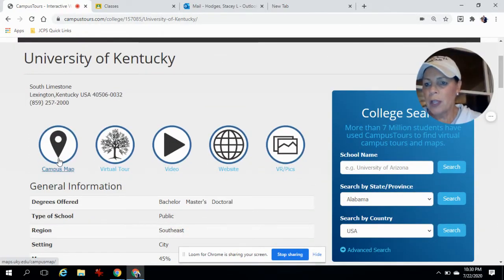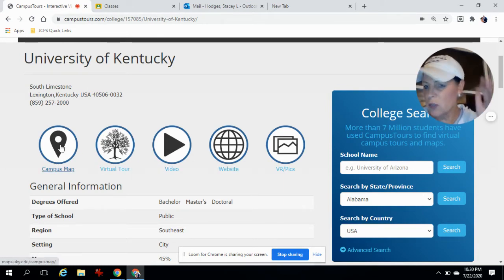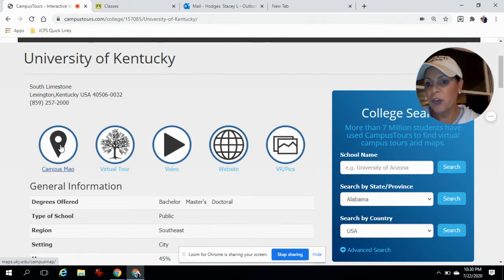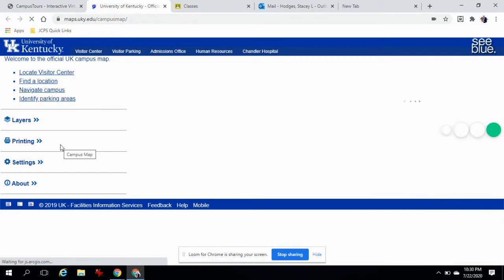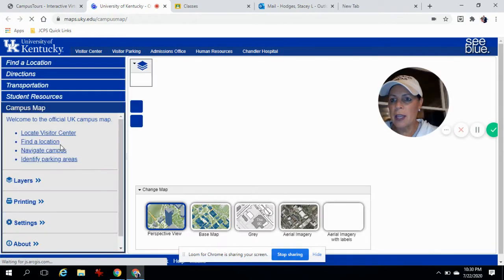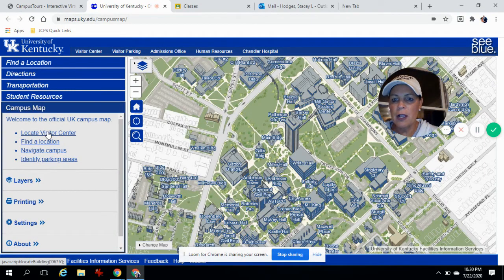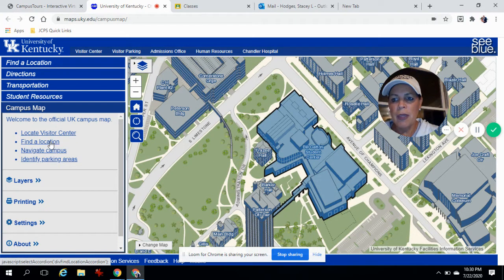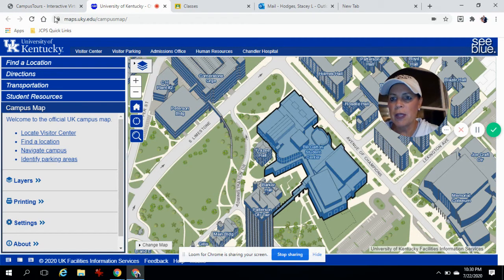If you click on campus map — and out of these five options, just for today we're going to look at the first three. So the campus map: let's just say that I am looking for the visitor center. I click on visitor center, it'll take me directly to the visitor center. Anything else I want, even directions, I can hit find the location, type that in and it'll take me there.